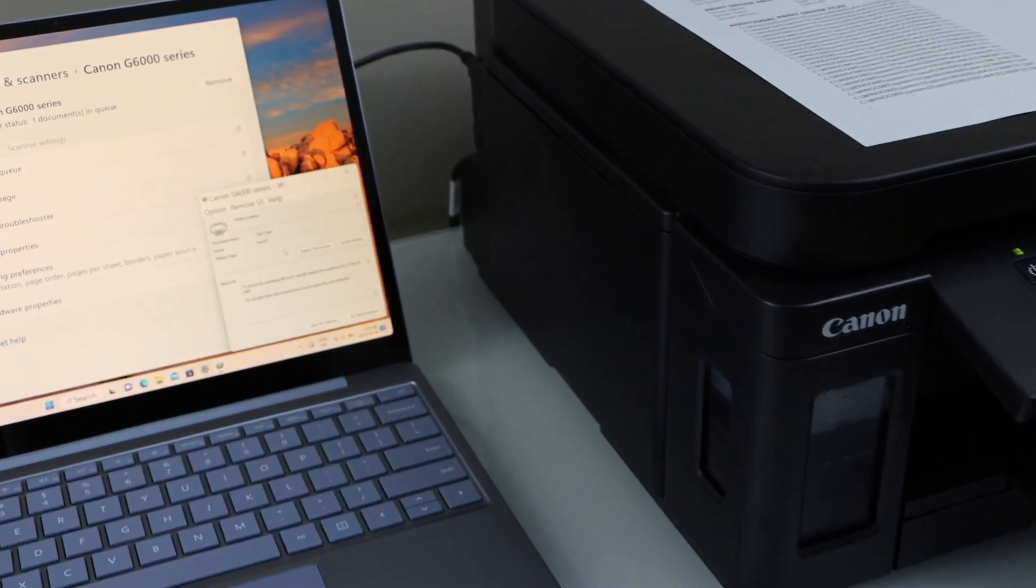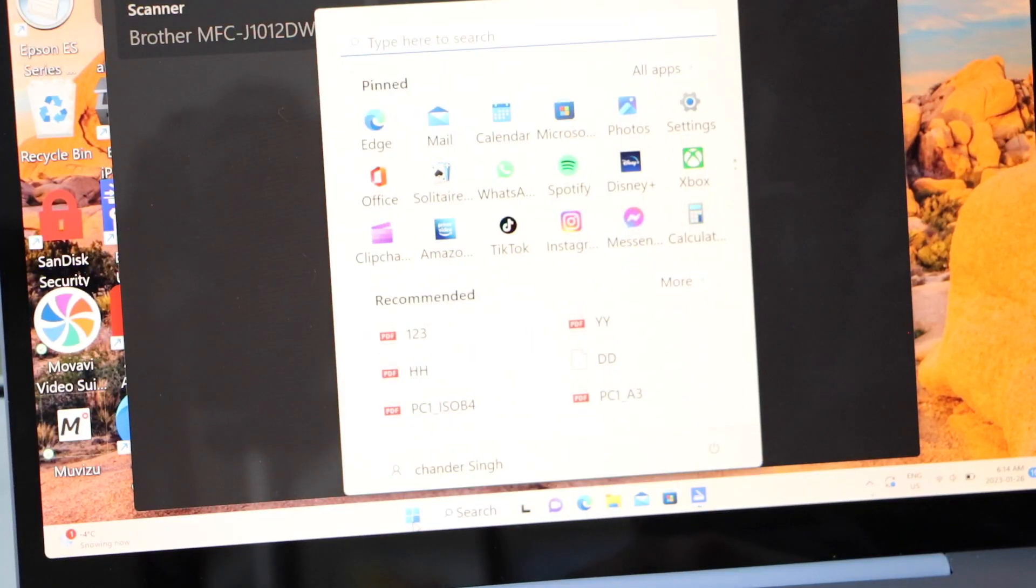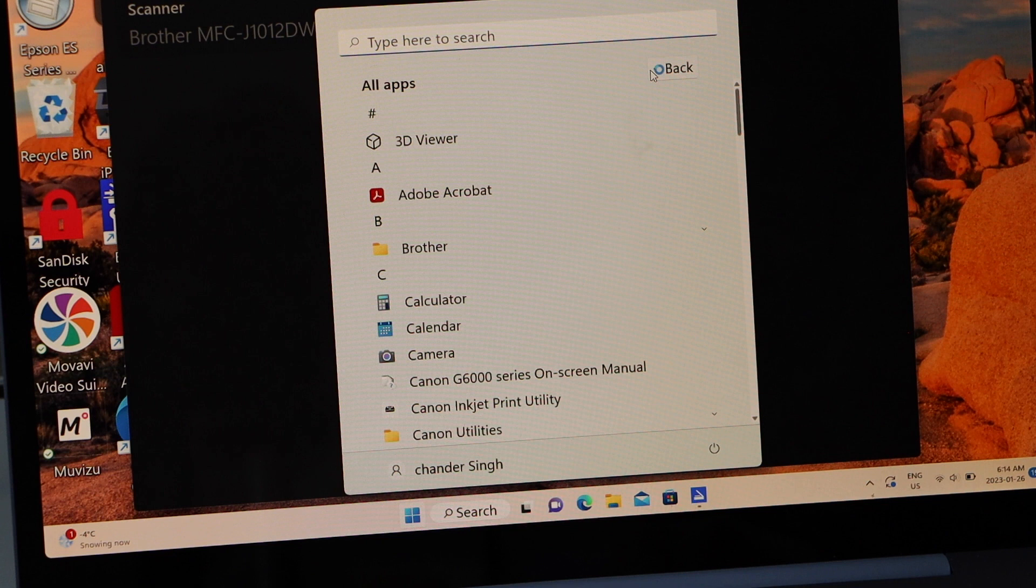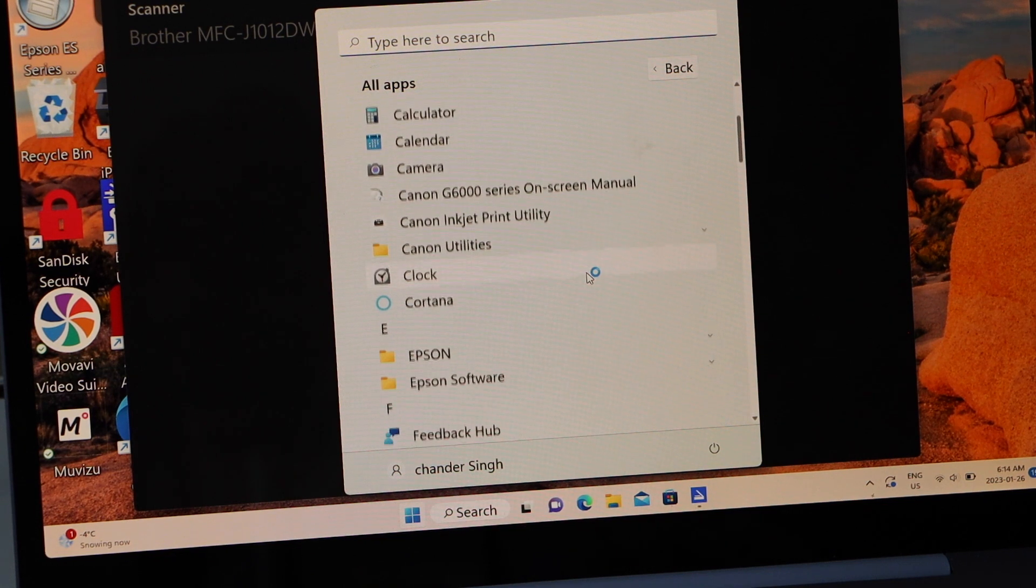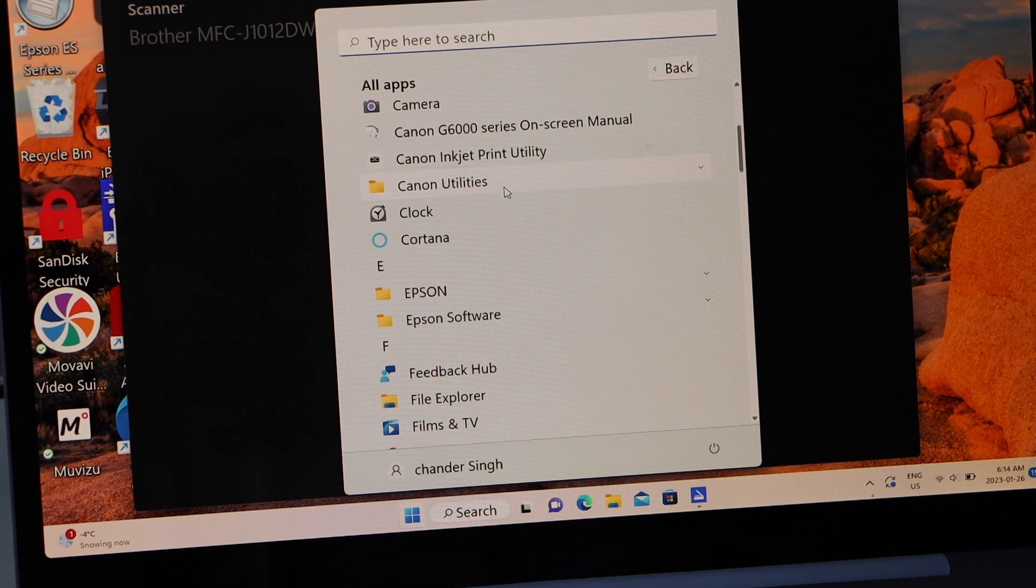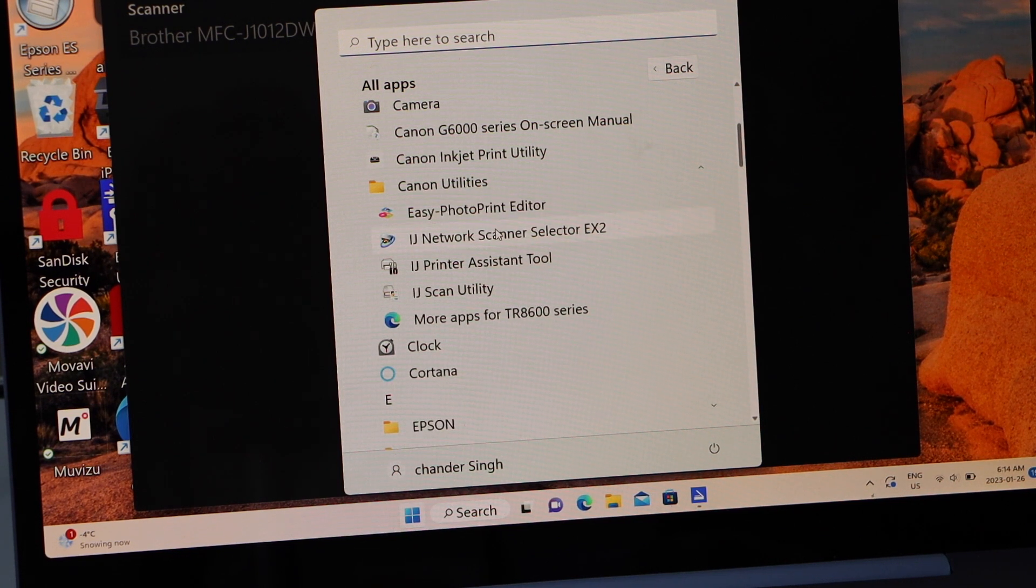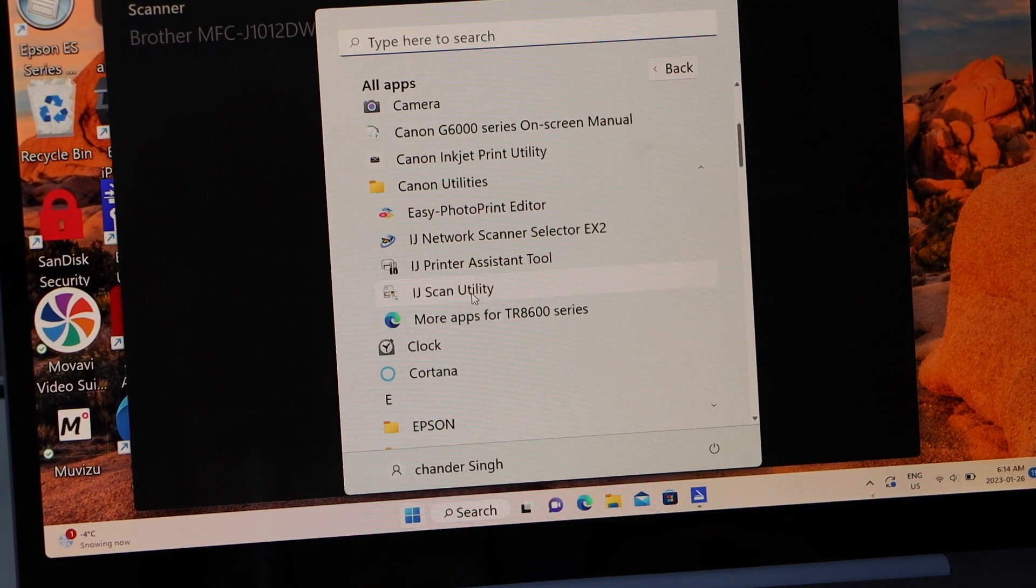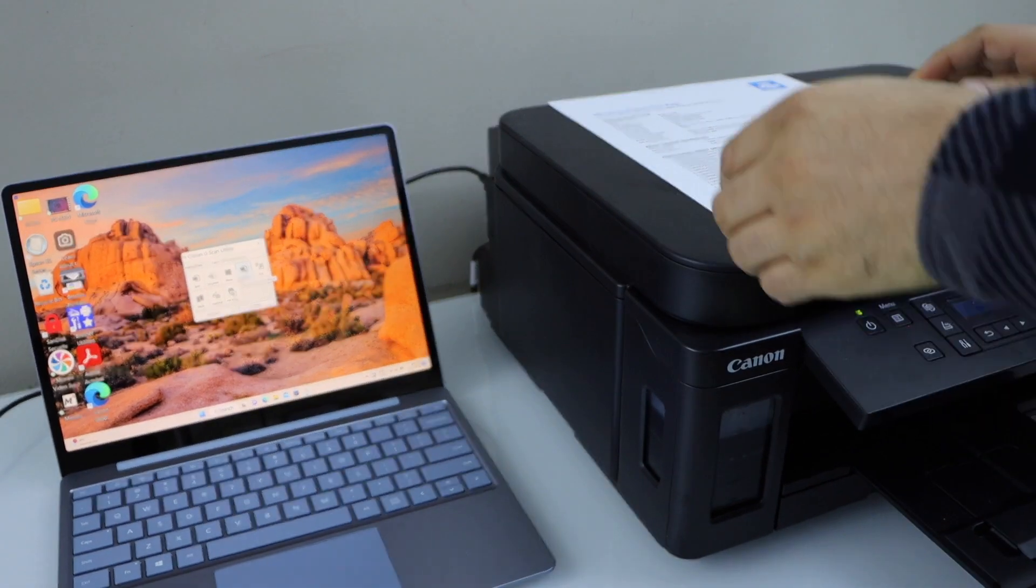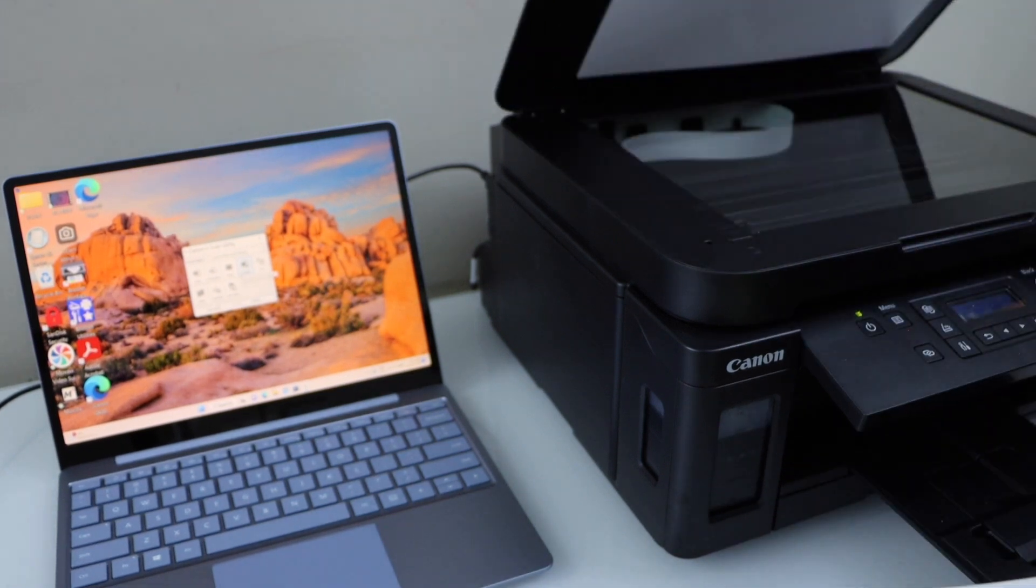Let's go for the scanning. Go to the start button, click on all apps, and look for the Canon utilities. Select it, and here you see IJ scan utility. Click on it. Now place a document for the scanning.